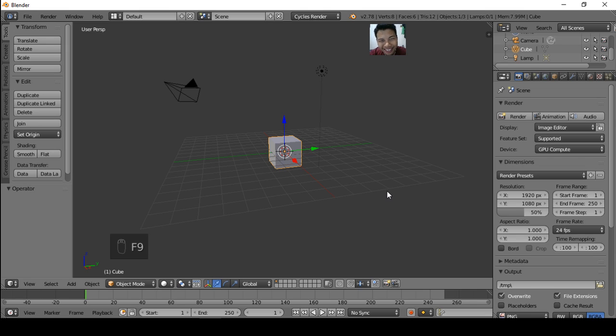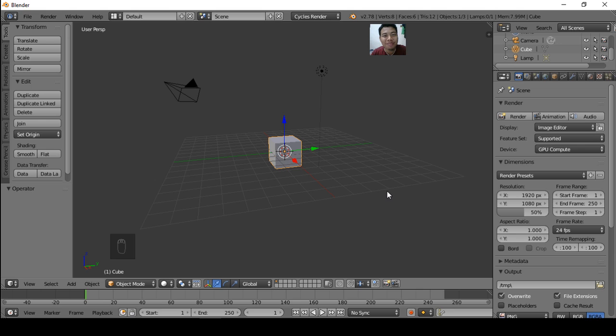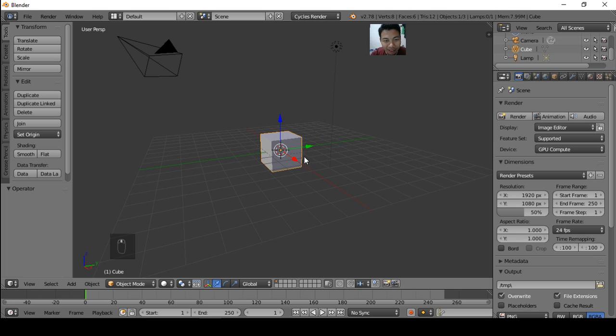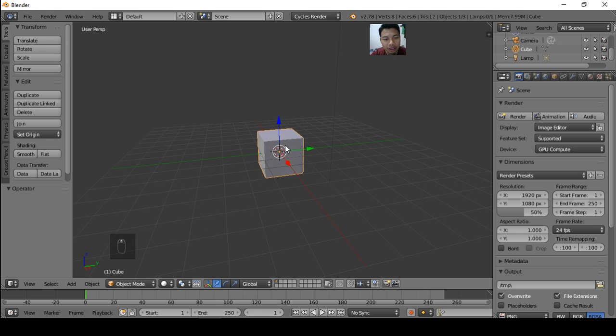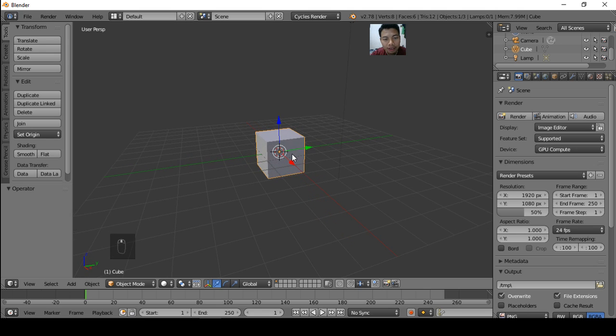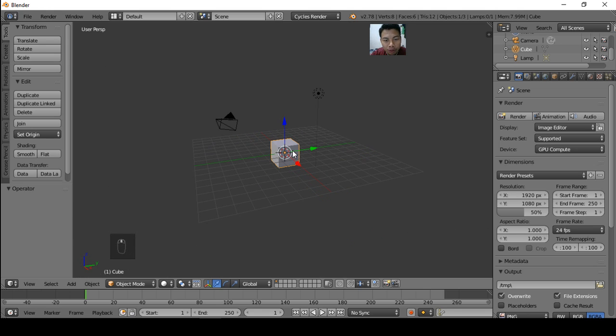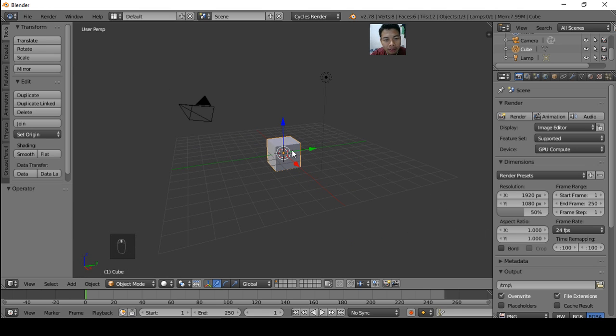Hello everybody, I am Duyanto from Indonesia. In this tutorial I want to show you how to apply image texture in Blender. Okay, let's do it. In the default we have one object, a cube. We want to apply the image texture to this object.